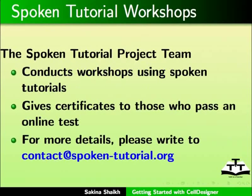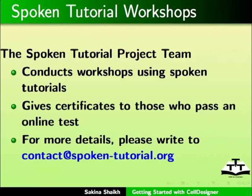The spoken tutorial project team conducts workshop using spoken tutorials and gives certificates to those who pass an online test. For more details, please write to contact at spoken-tutorial.org.